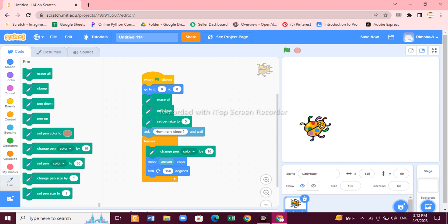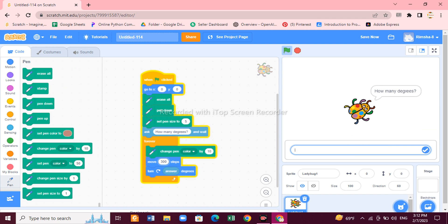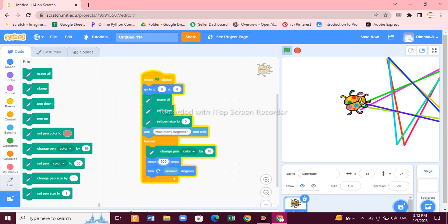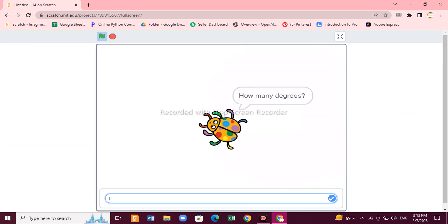Now let's change the degree instead. Change the question to 'How many degrees?' and place the Answer block inside the degree field. You can increase the steps to 300 so it draws a bigger pattern. Run it — it's asking how many degrees. Give it 145 degrees and press Enter.